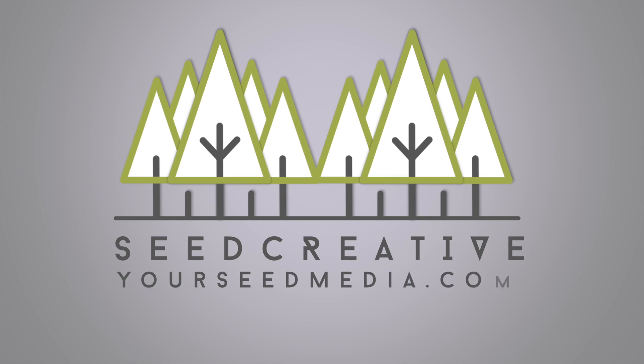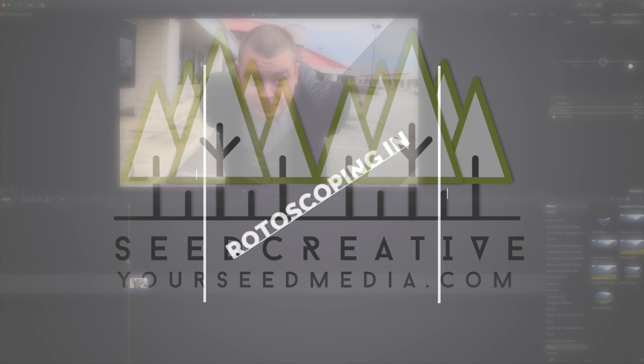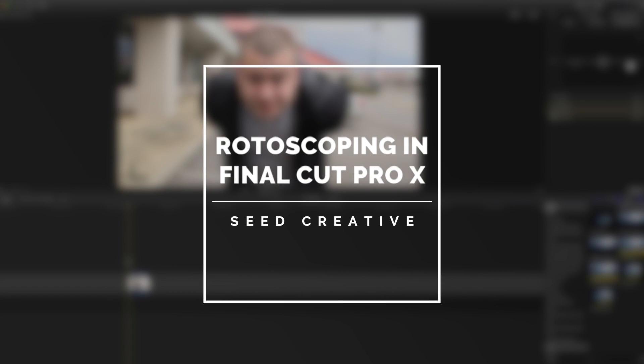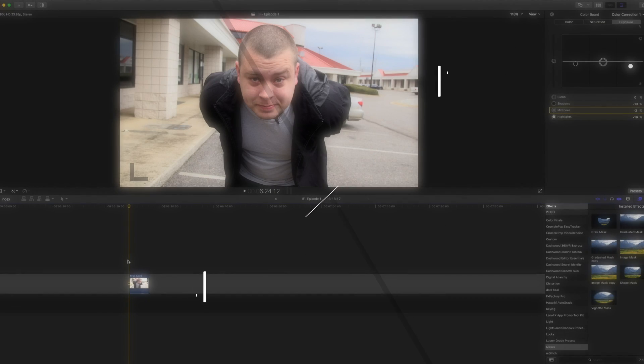What's going on everybody, this is George Edwardson with Seed Creative. Just want to do a tutorial on rotoscoping in Final Cut Pro 10. Of course there are plenty of other programs out there this may be a little easier on, but maybe you only have Final Cut Pro 10 and you can definitely rotoscope in Final Cut.